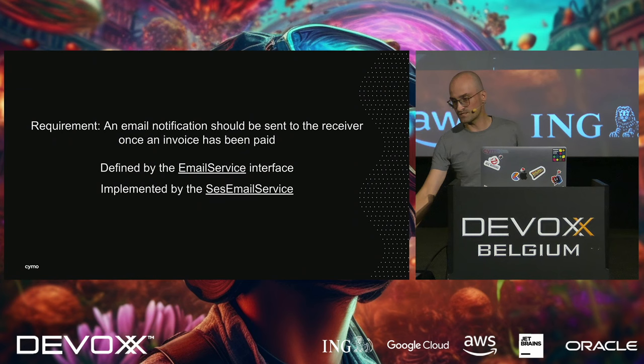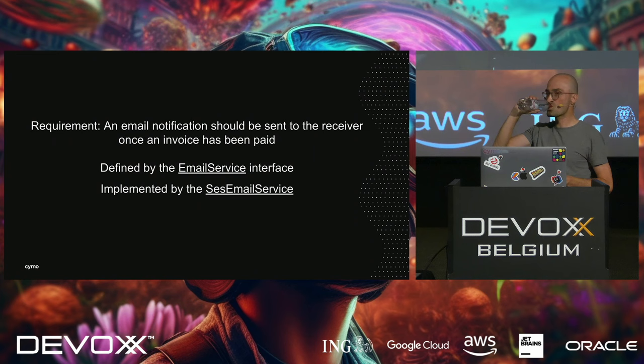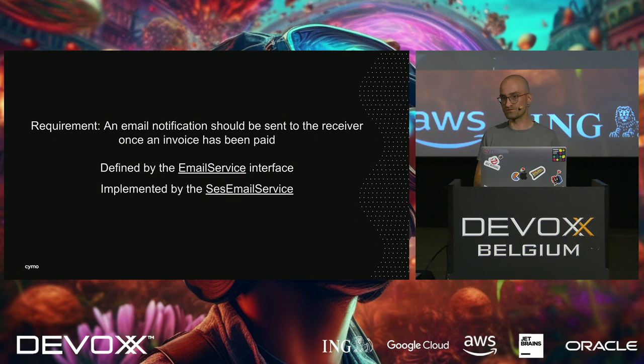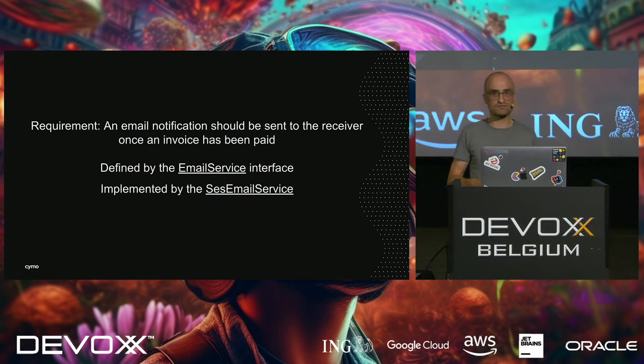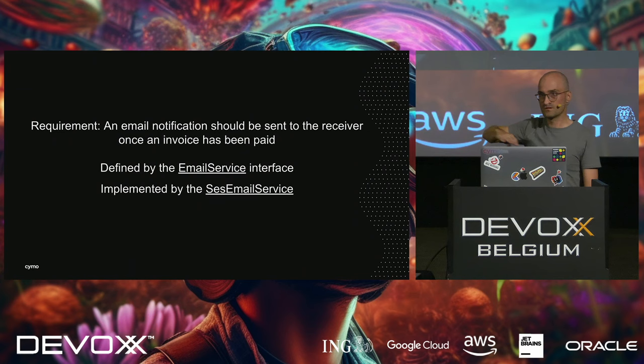On the subject of implementation detail tests, I would like to look at this requirement. An email notification should be sent to the receiver once an invoice has been paid. It's a fairly simple requirement, right? And that is defined by the email service, Java interface. And it's implemented by the SES email service. SES, if you don't know, stands for Simple Email Service. It's an AWS component you can use to send emails. So, in full, this thing reads, actually, the simple email service, email service. Okay, we're done, we've implemented this, the requirement is working, it's deployed, it's being used in production.